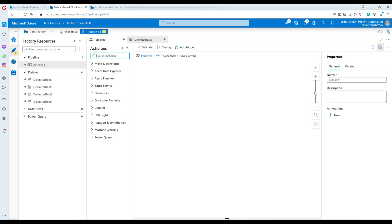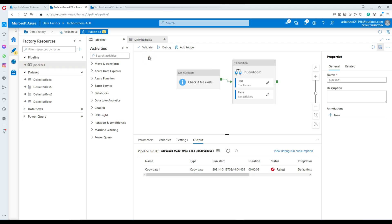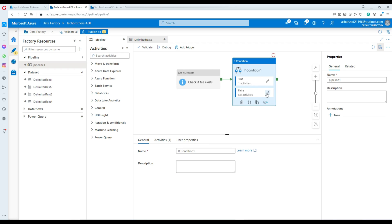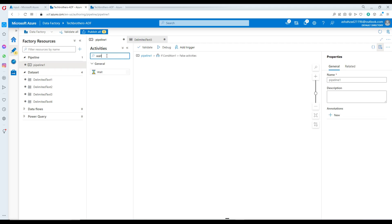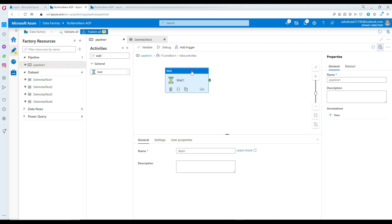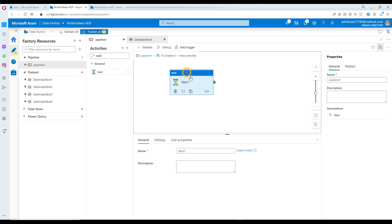You can look in the playlist for that. In the false part, I'm going to use a wait activity just to show you how to use it. Let's call this 'file does not exist.'